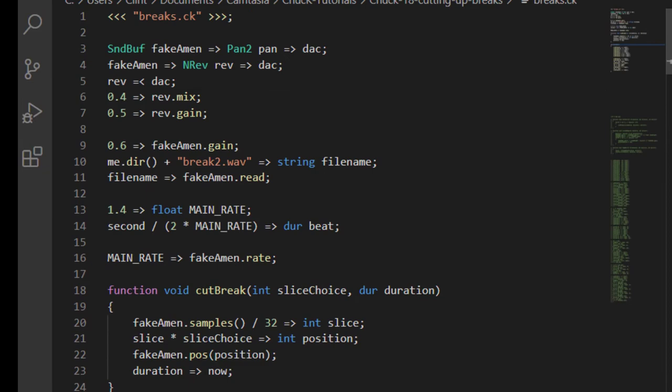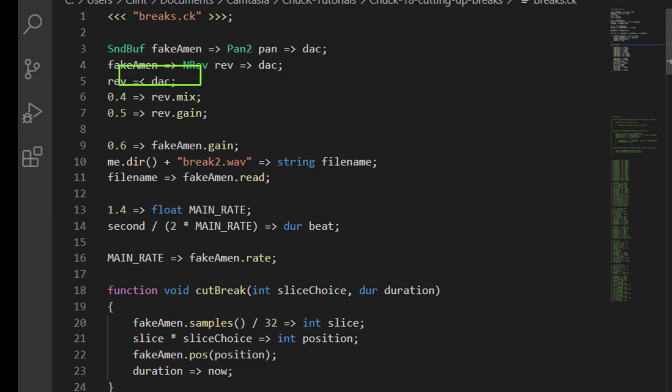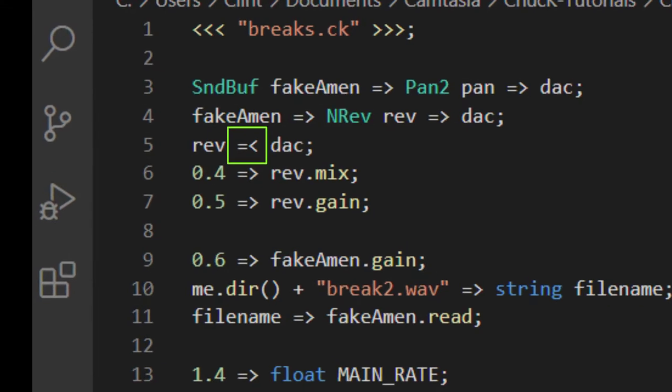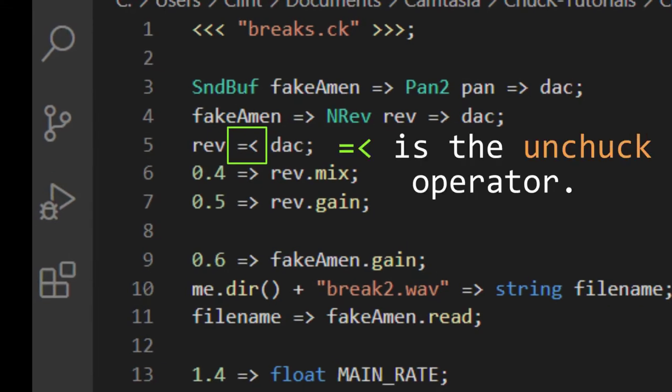Let's try something we haven't talked about before. I've added a reverb in between my sound buffer and my DAC, but then I've used a new operator afterward. This is the unchuck operator. Just as the chuck operator will connect the output of a U-Gen to another U-Gen, the unchuck operator will disconnect them.